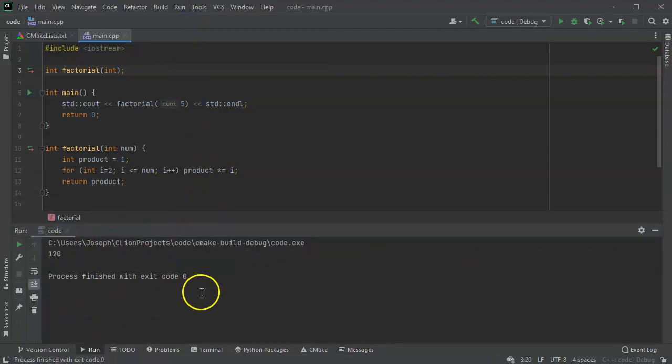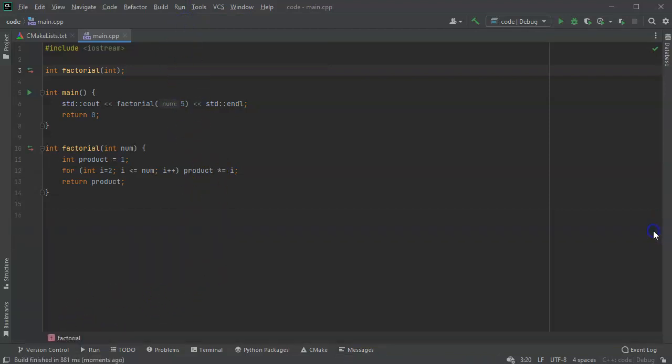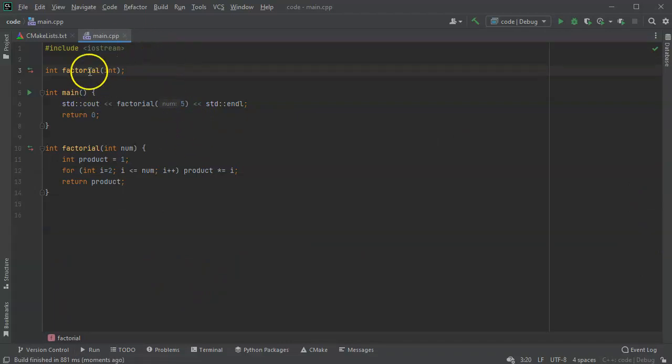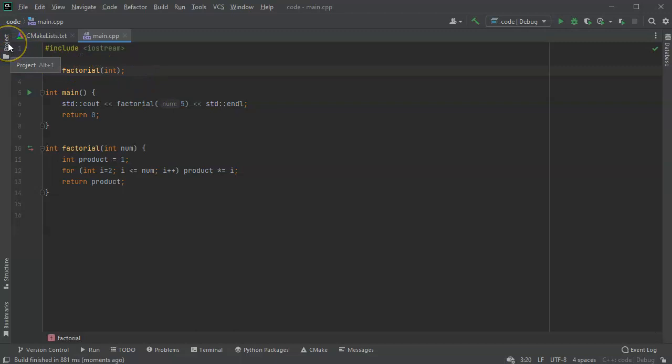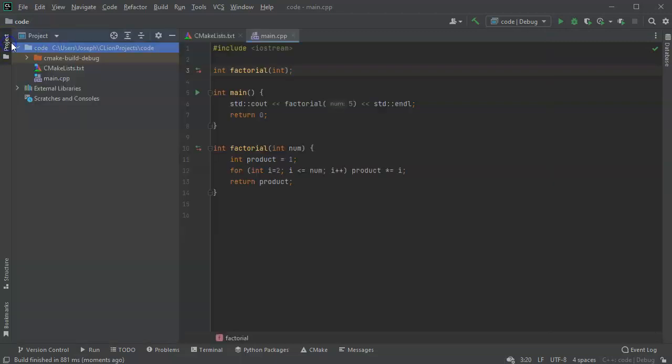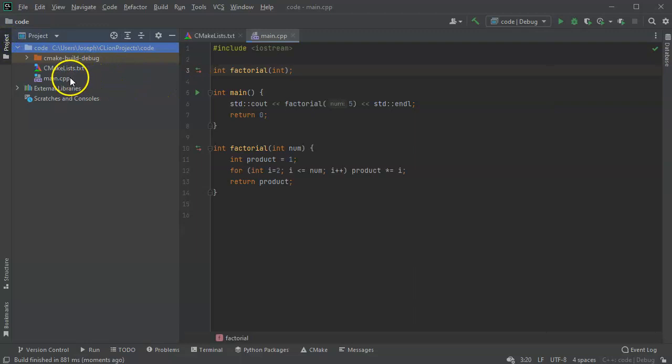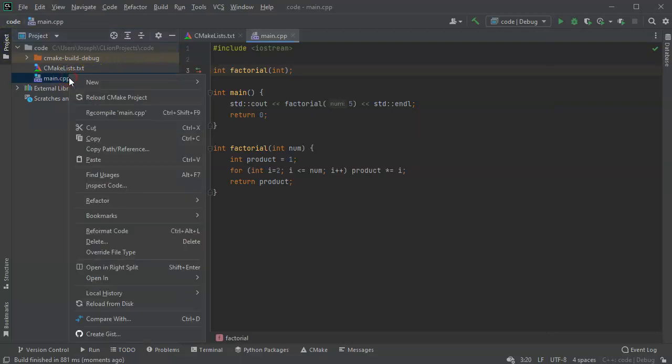Now you can take this one step further. So this project has this main function, but this factorial I don't want it messing up my main function, making my main function illegible and too messy. So I'm going to go ahead and add some files. So I go over here and I'm going to add to my project.